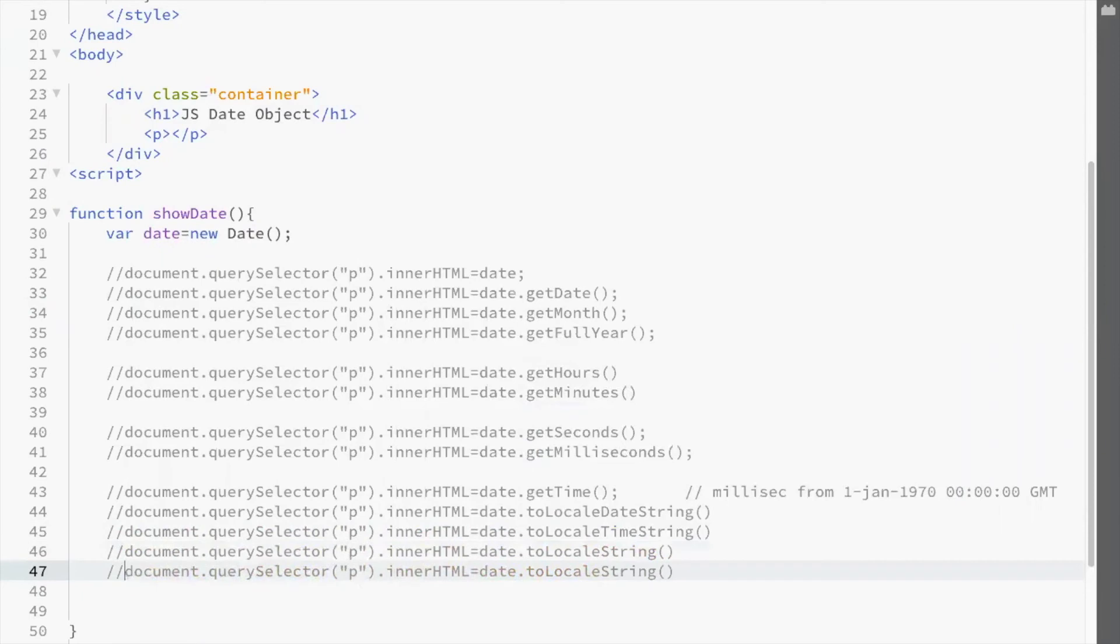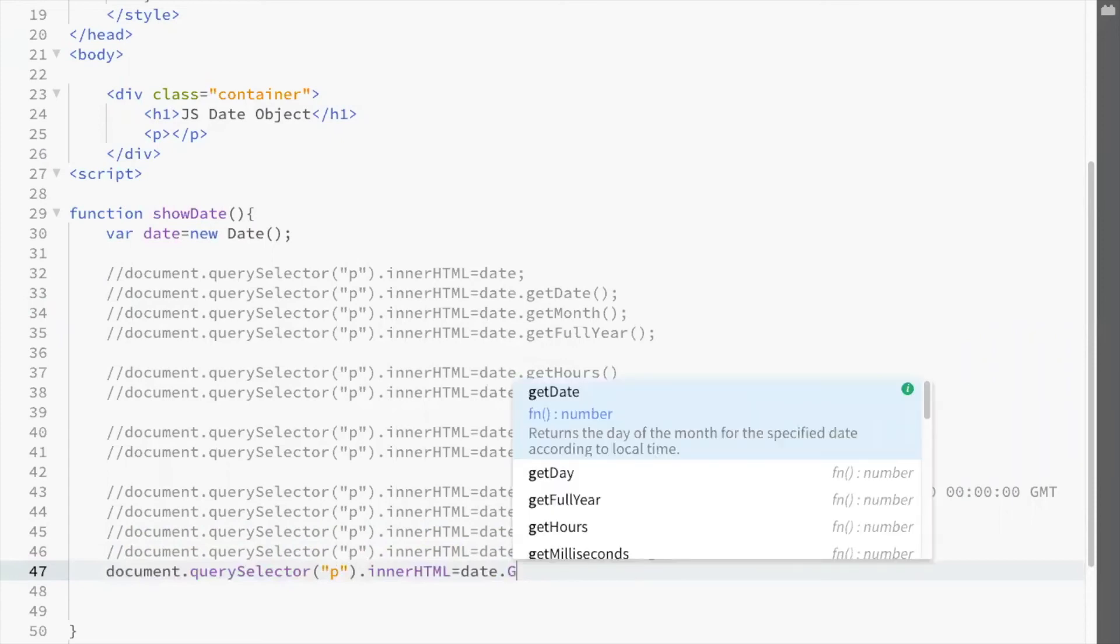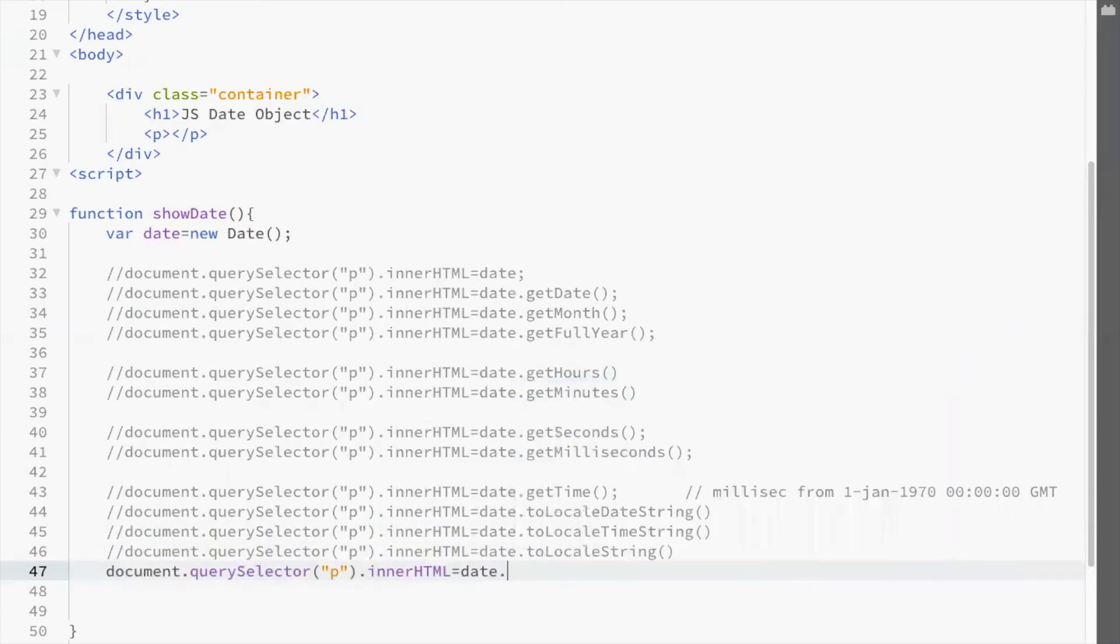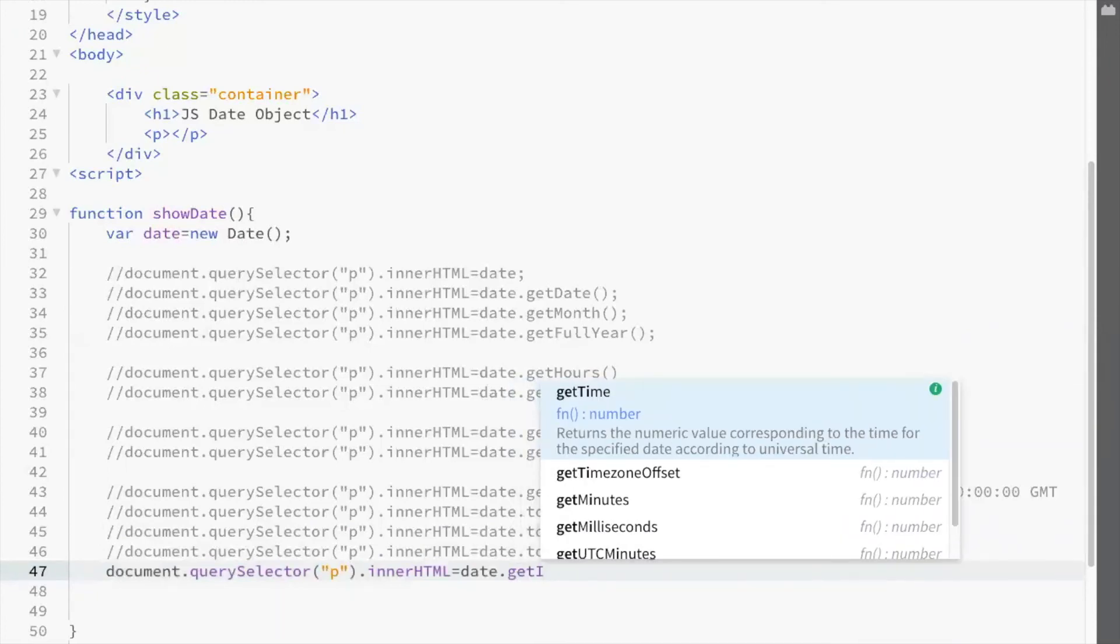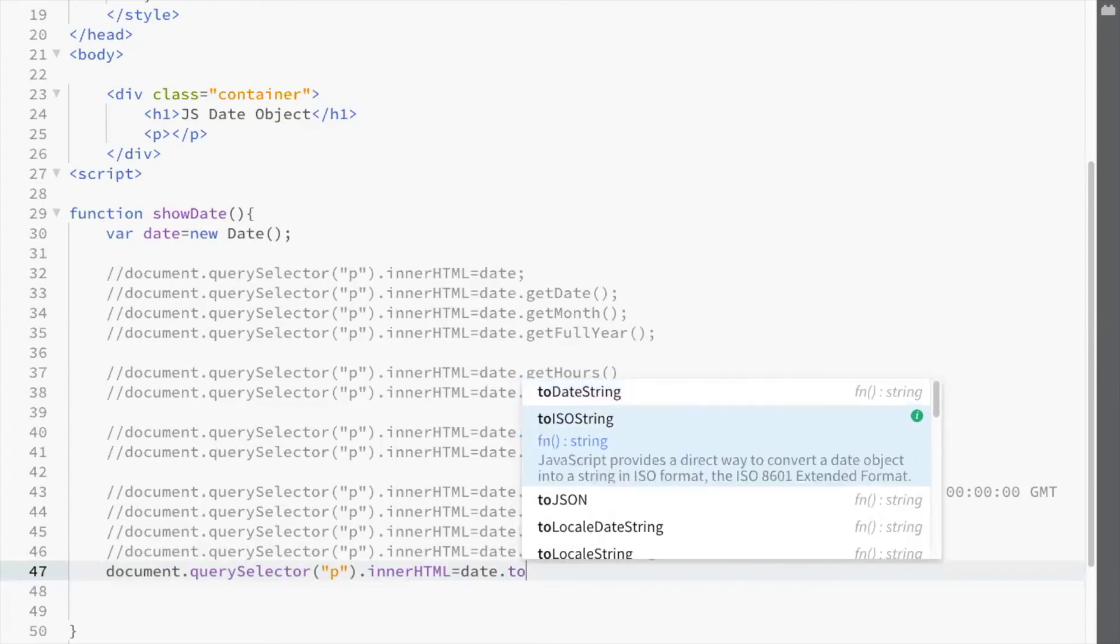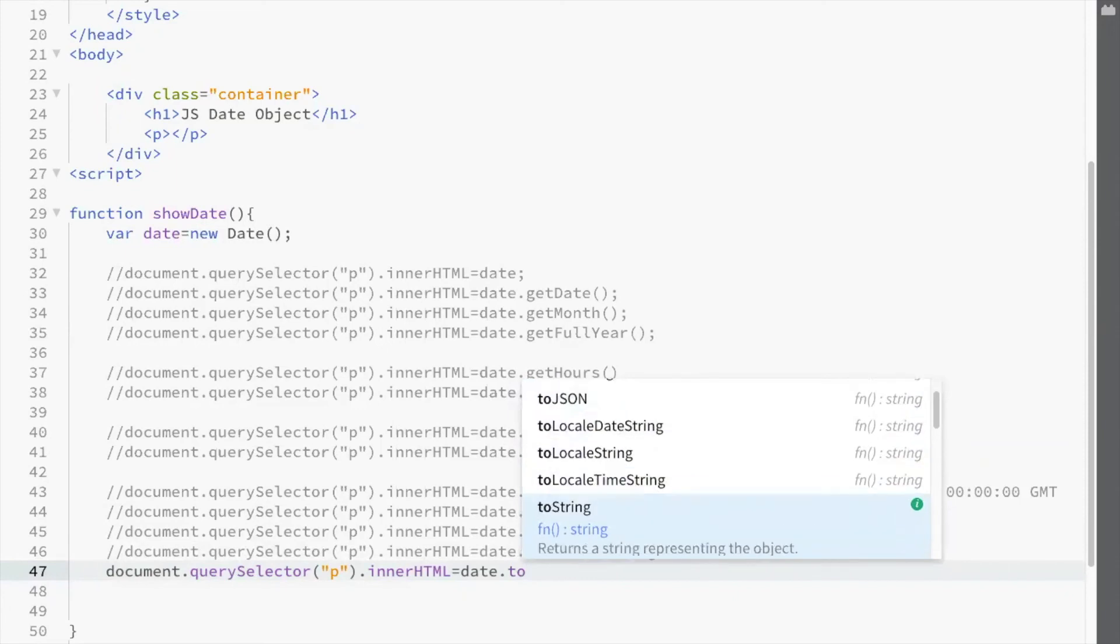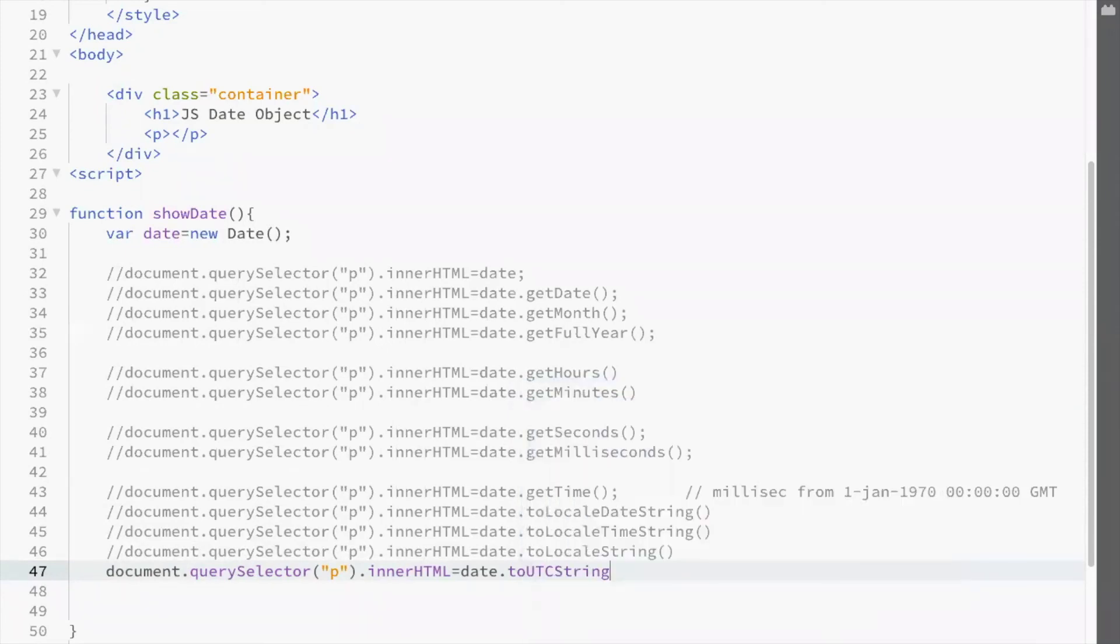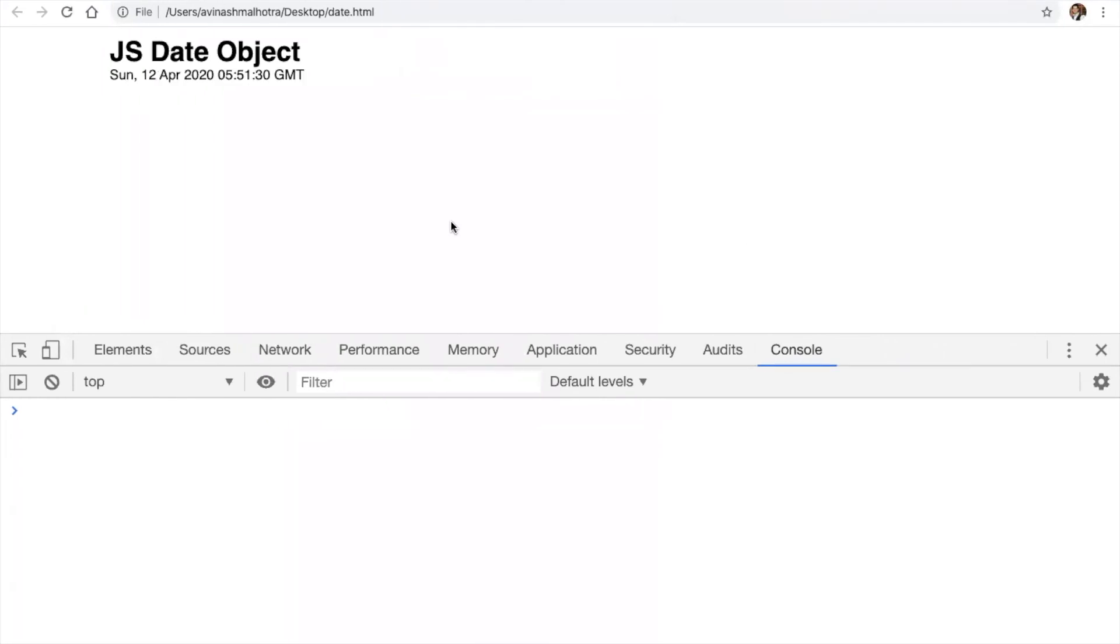To get this in ISO format, use toUTCString. This is the time of GMT. It's Sunday 12 April and there the time is 5:51.